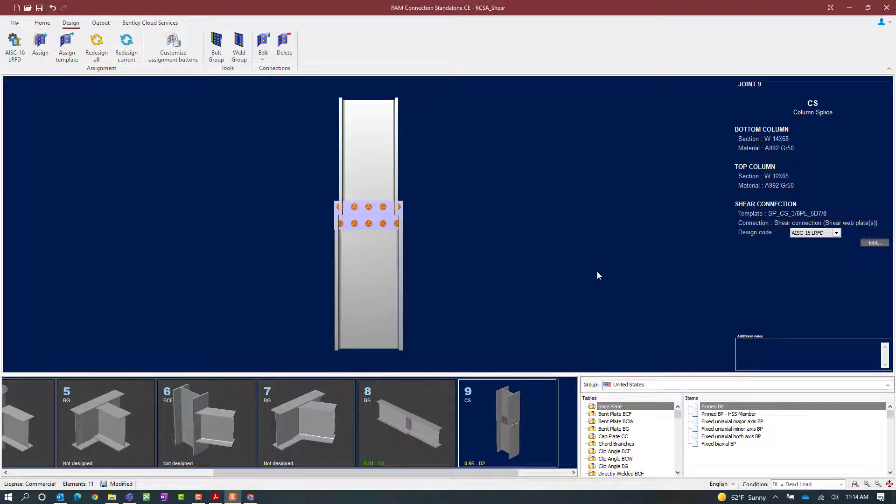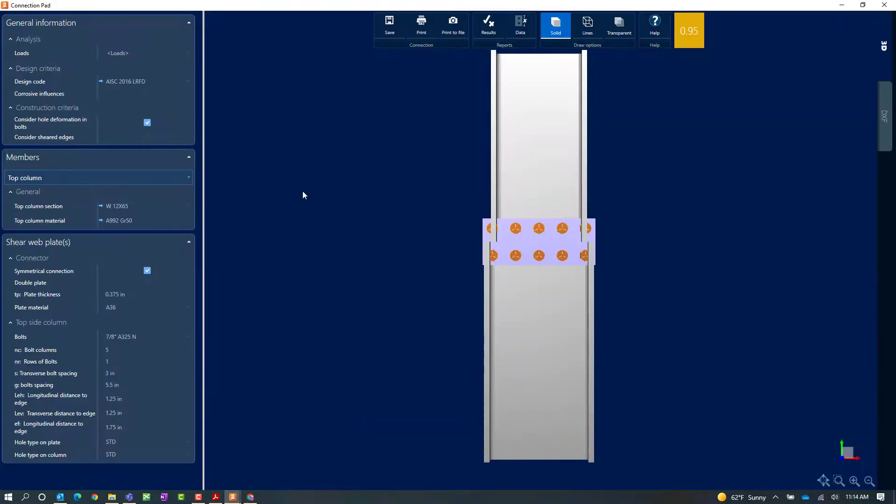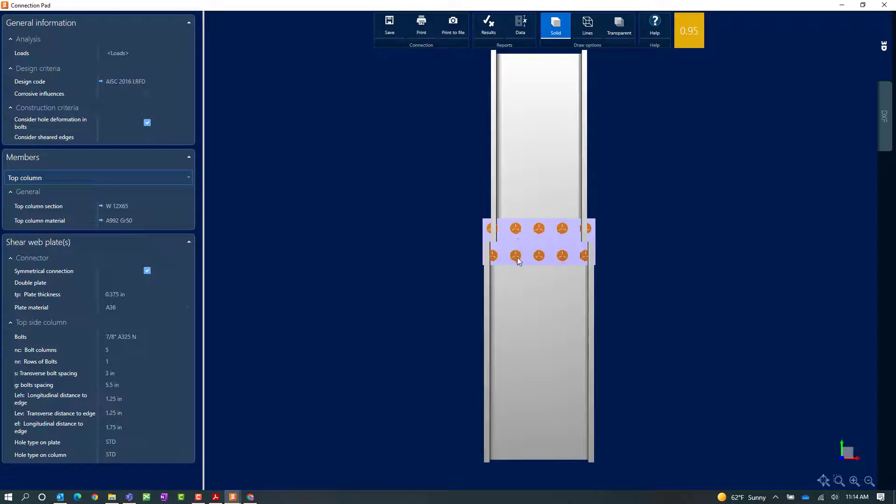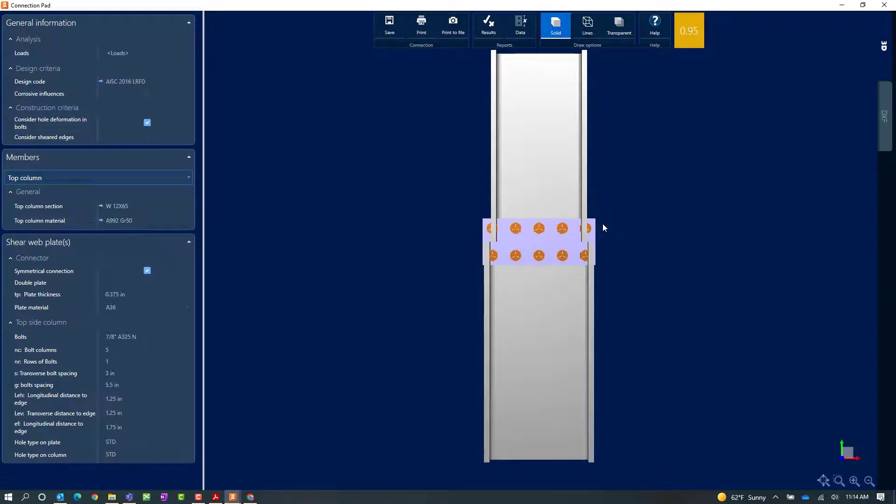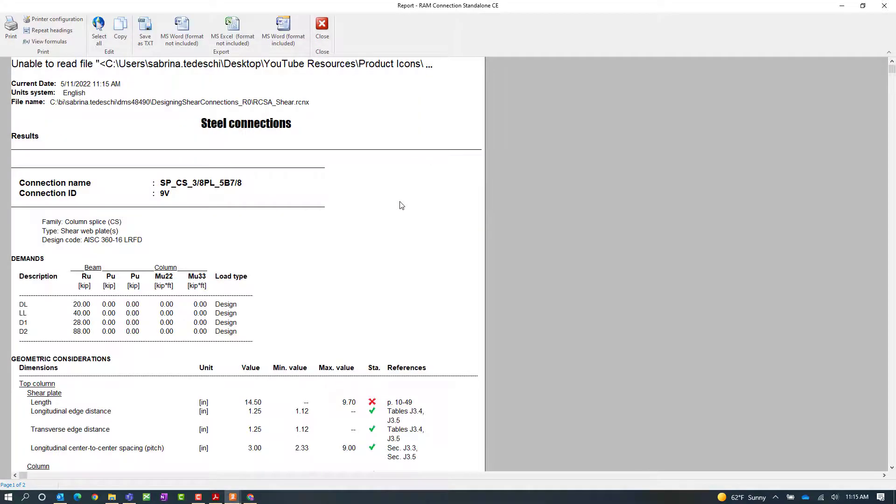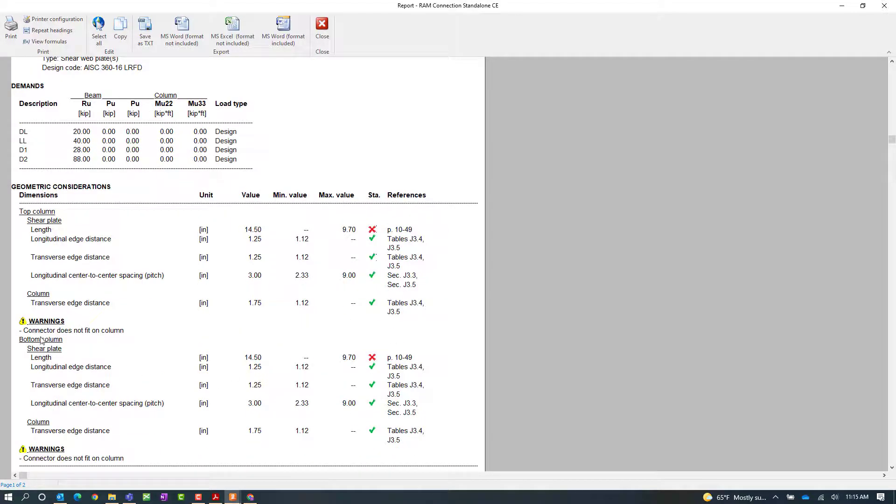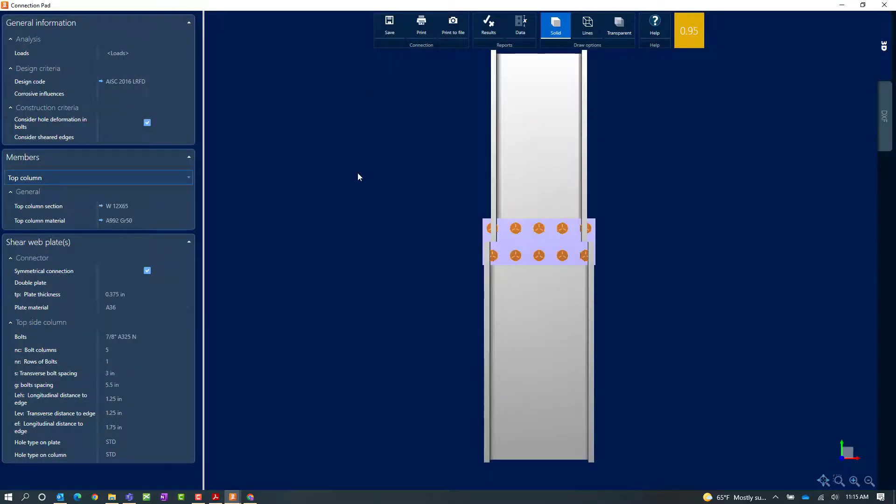In the joint selection area, we'll be able to see the status of the connection design. For this particular connection, we can see that our interaction ratio is less than 1.0, meaning that it did pass all code check requirements. This interaction ratio, however, is indicated in yellow, meaning that a warning was encountered through the design process. To review the information and make any changes as needed, we can go to the edit icon and then edit our shear connection through the connection pad. For this particular exercise, I can see pretty clearly why I received a warning. It's because my plate geometry doesn't fit on my column splice. For more information, you can click on the results icon and you'll be able to see exactly which checks issued a warning. Here we can see that the connector does not fit on the column. So let's close.